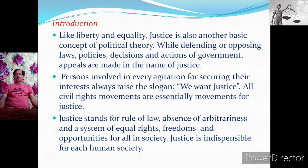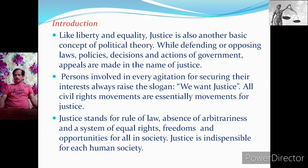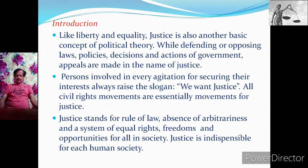If we study important events and movements all over India, all the movements and events are organised in the name of justice. Everybody demands justice. Persons involved in every agitation for securing their interest always raise the slogan: We want justice. All civil rights movements are essentially movements for justice — for rule of law, absence of arbitrariness, and a system of equal rights, freedom, and opportunity for all in society. Justice is indispensable for each human society.